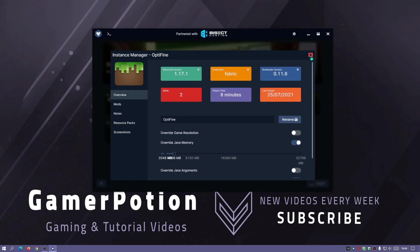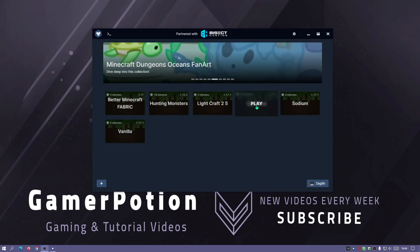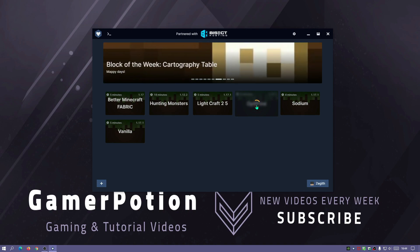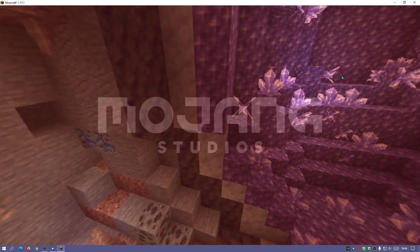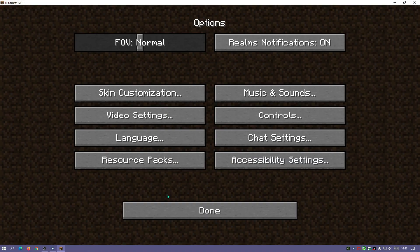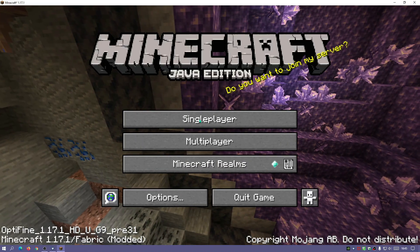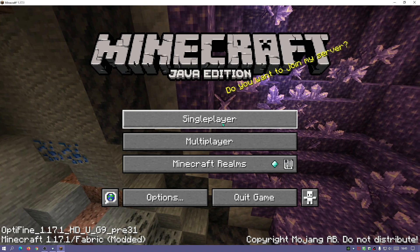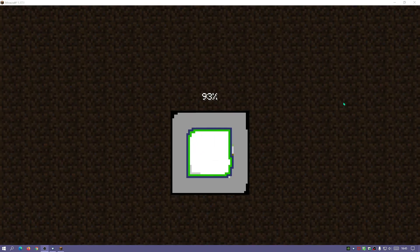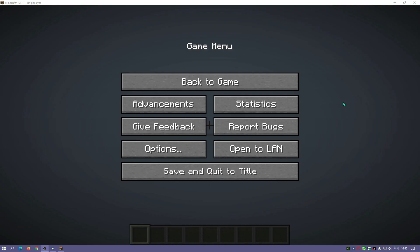I'm going to close that down and run this instance to see if it's going to open up with a four gigabyte RAM allocation. We are now in the game — this one comes with OptiFine, which I had set up earlier as a test with GD launcher.